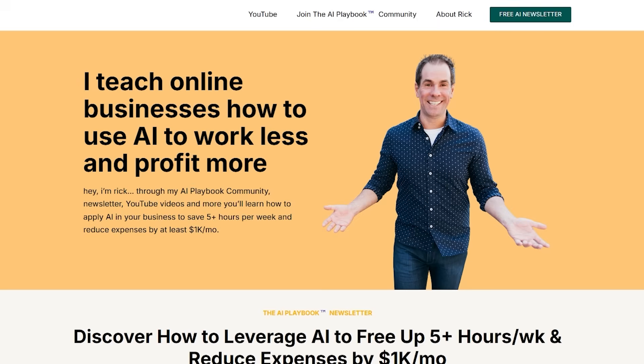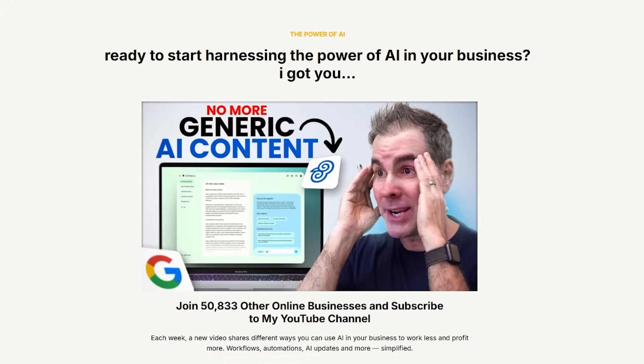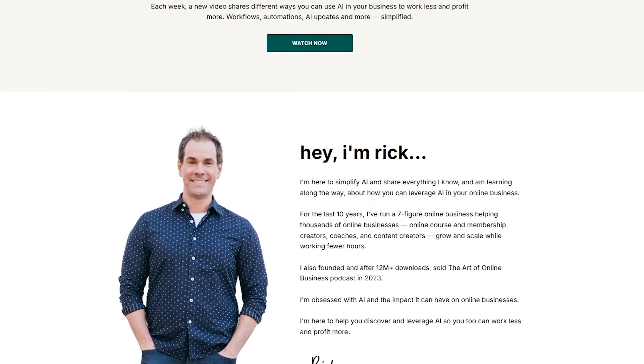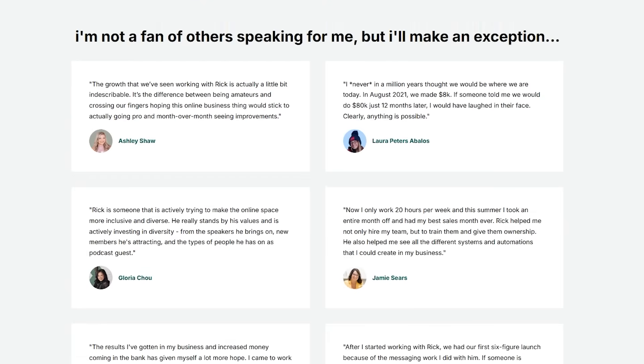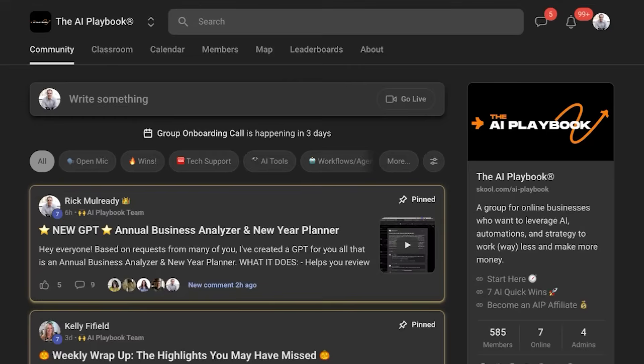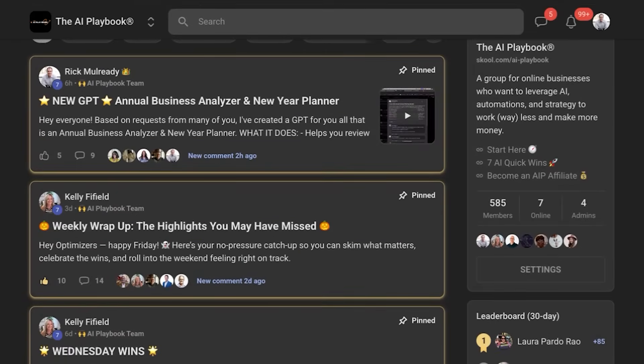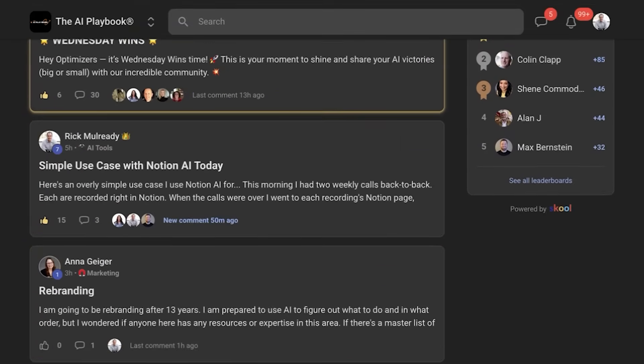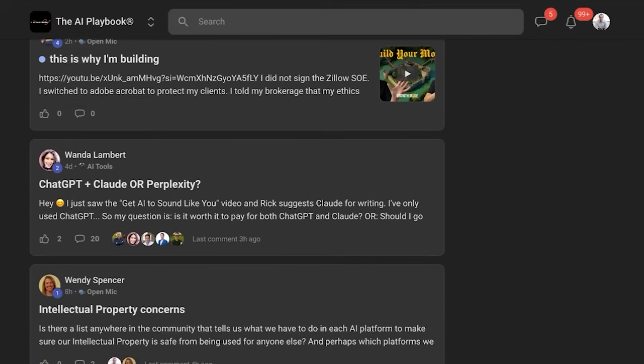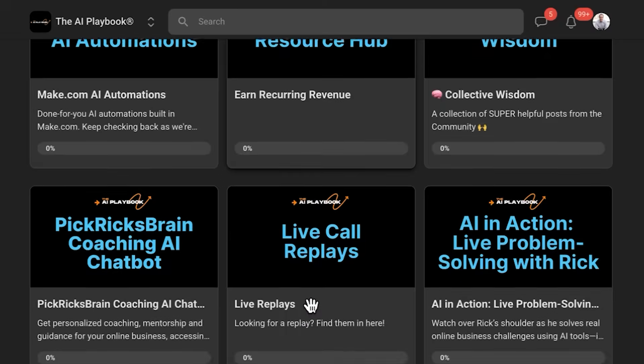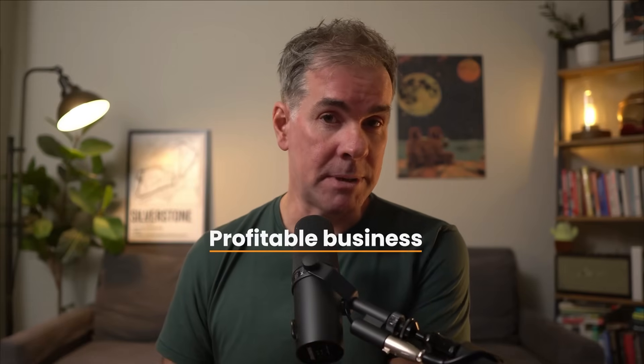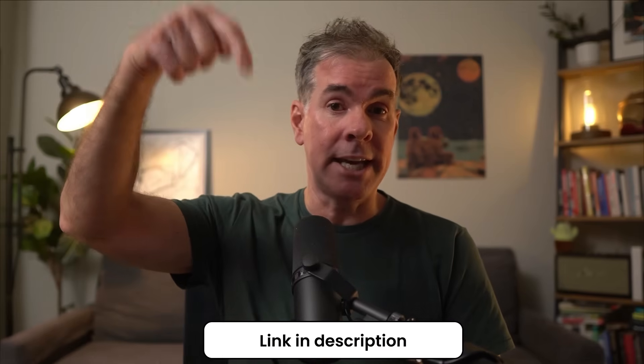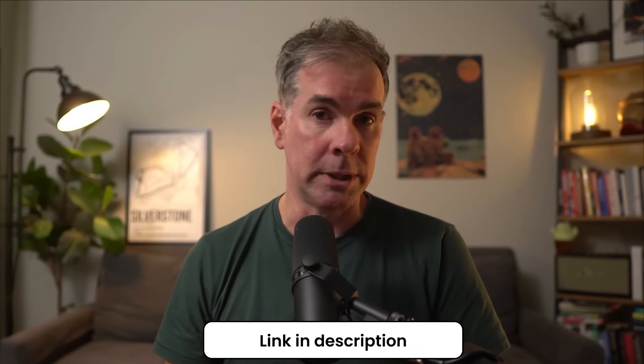Let's go into Claude and I'll show you exactly where to start accessing skills. But before we do that, if you're new here, my name is Rick Mulready. For the past almost 12 years now, I've run a seven-figure online business helping other online business owners grow and scale their business. Today, I run an AI community called the AI Playbook, where I help online business owners leverage AI so you can become more efficient, streamline your business, and increase profitability. I'll link to the AI Playbook community in the description below.